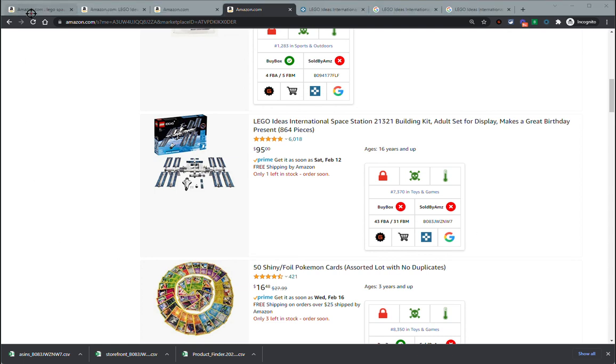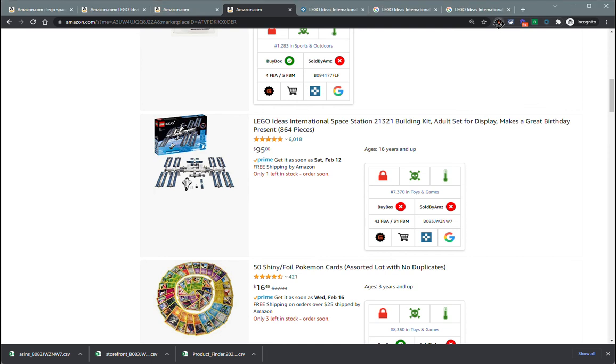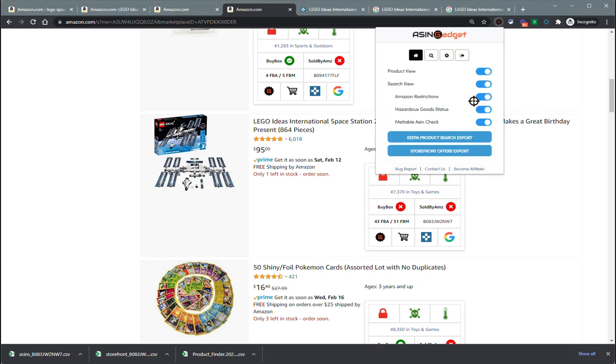And that is how you use the search view feature within ASIN Gadget Pro. If you guys have any questions, be sure to contact me here and report any bugs that you find so that we can get those fixed as quick as possible.